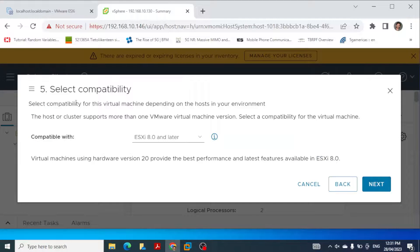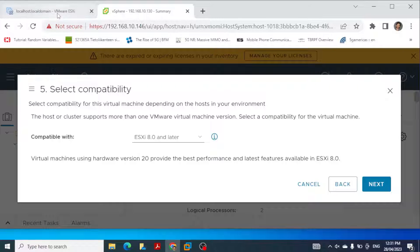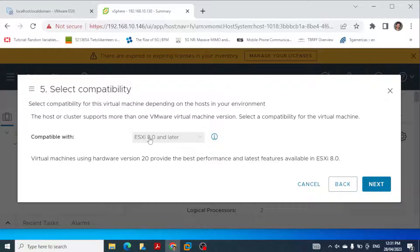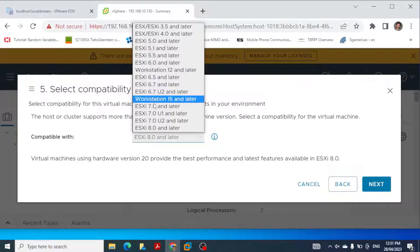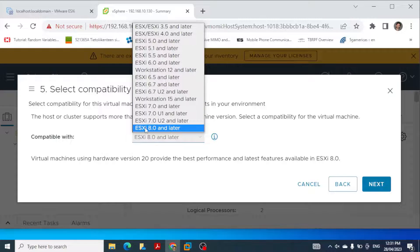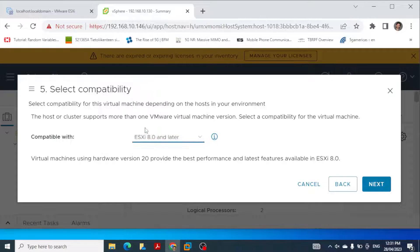Then we select compatibility for the virtual machine depending on the host in your environment. We have VMware ESXi 8.0, so I'm selecting this, but if you have a different ESXi host then you can select as per your machine.